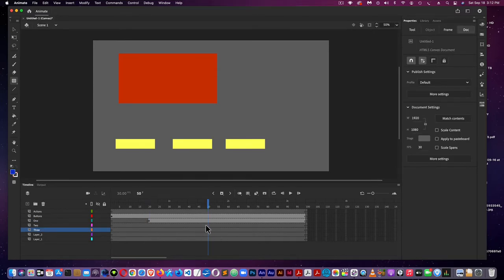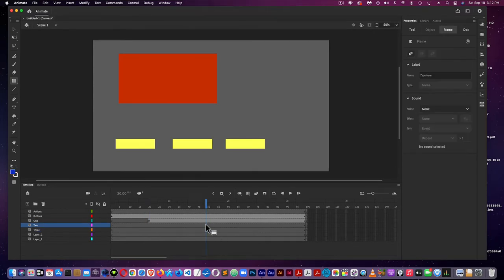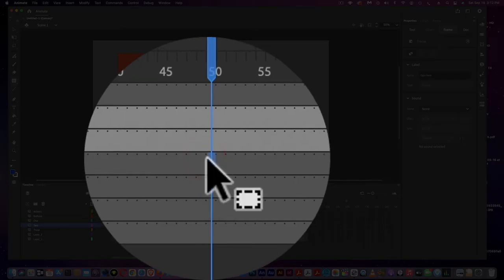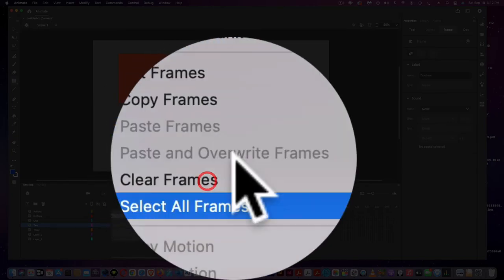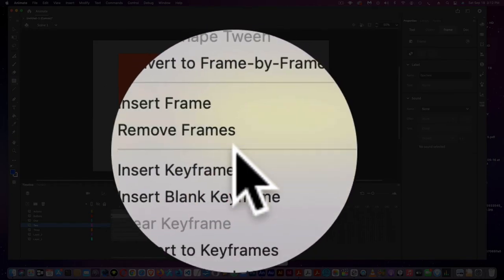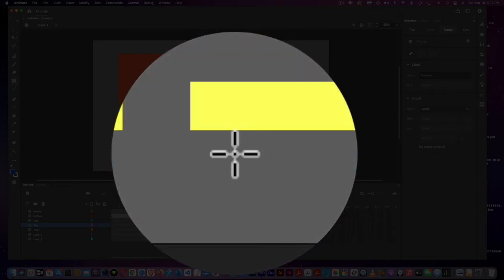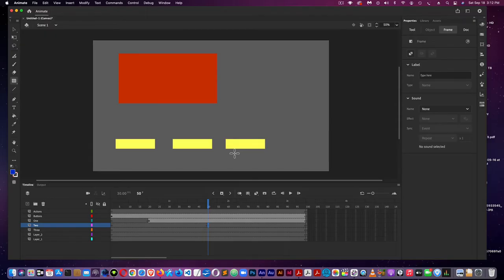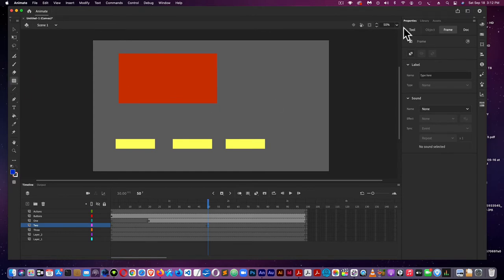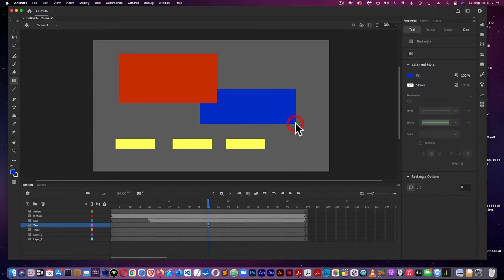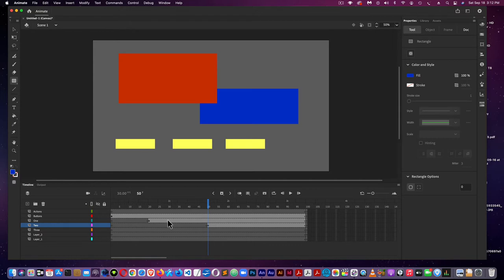And for two, I'm going to put a keyframe at 50. Back to the rectangle tool, properties, and it's blue. You have the red rectangle above it, so it comes underneath it. And that's on frame 50.